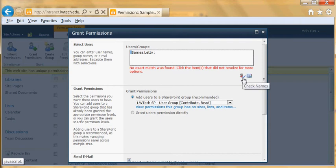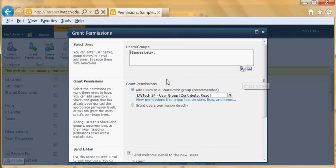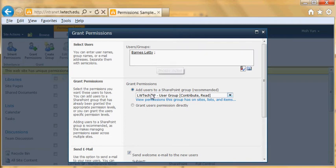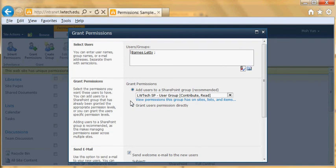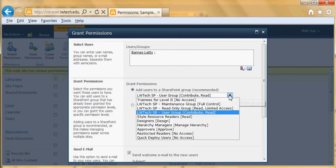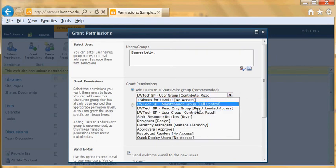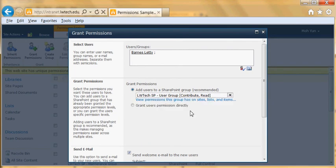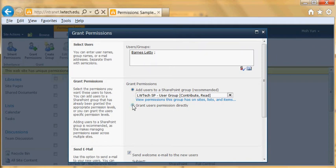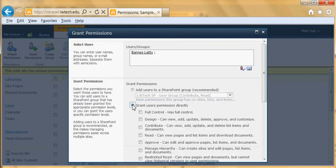And then I click on the check name one more time to make sure that everything is correct. And then for the grant permission there are different ways to do that. So if I had a group of people or users I could choose the group, or in this case I'm inviting a particular user, I'm going to click on grant user permission directly.